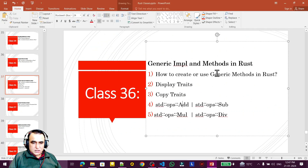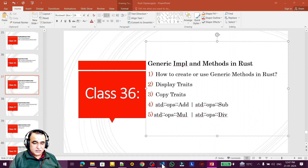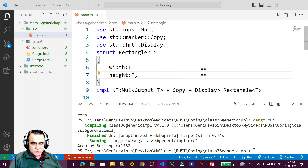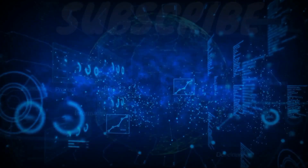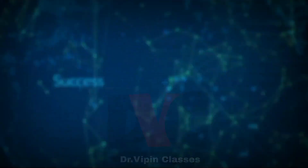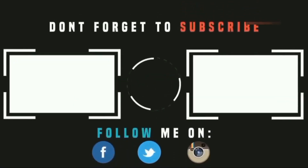In this video we understood generic methods, how to create and use them with impl, what Display and Copy traits are, and why these traits are needed. If you learned something new and interesting, please subscribe. Thank you for watching!